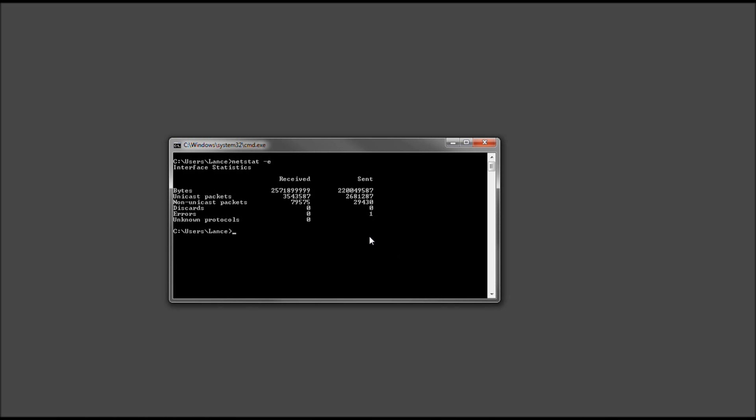Now, let's go ahead and type CLS again and clear that out. Now, the next one, well, this one I really want you to take a look at, actually. So let's go ahead and type netstat minus O.